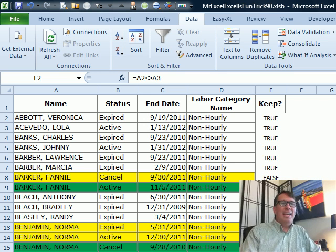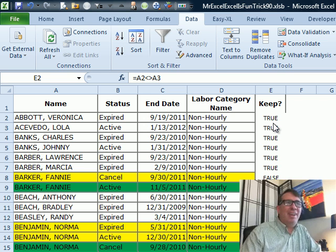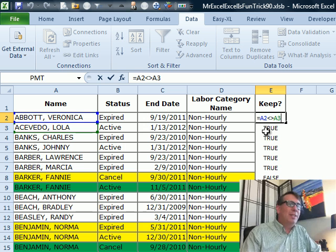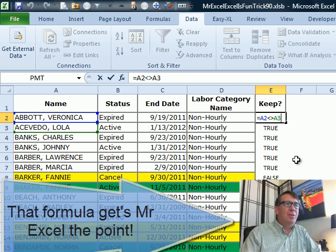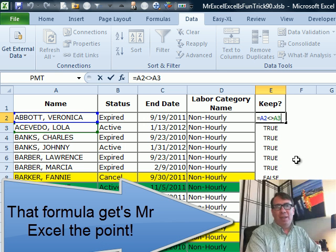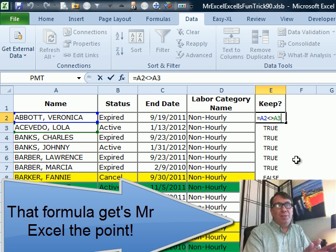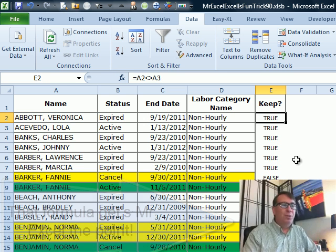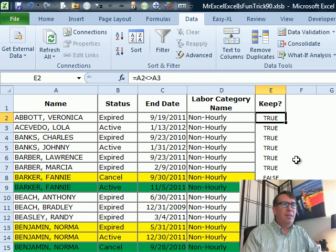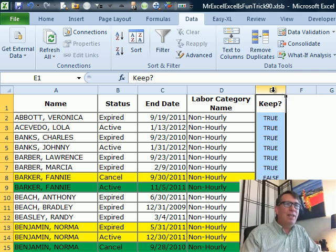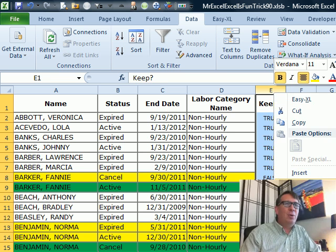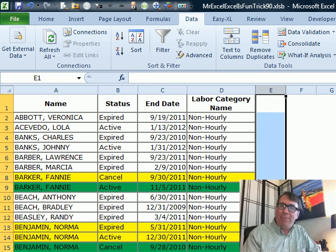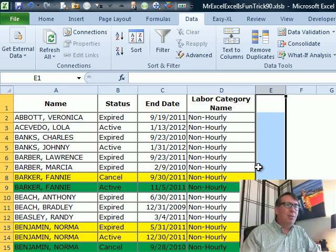Hey, that's wild. The ISNONTEXT, I don't think I've ever used that. Now my first reaction was the formula. Check and see if A2 is not equal to A3. And then I wasn't going to filter. I was just going to copy, paste values, sort all the trues or the ones I keep. But then I said, wait.